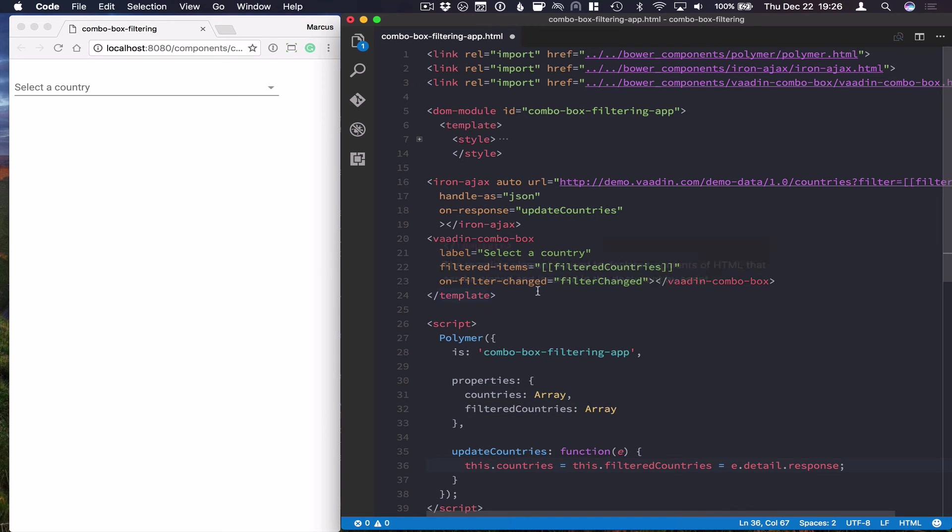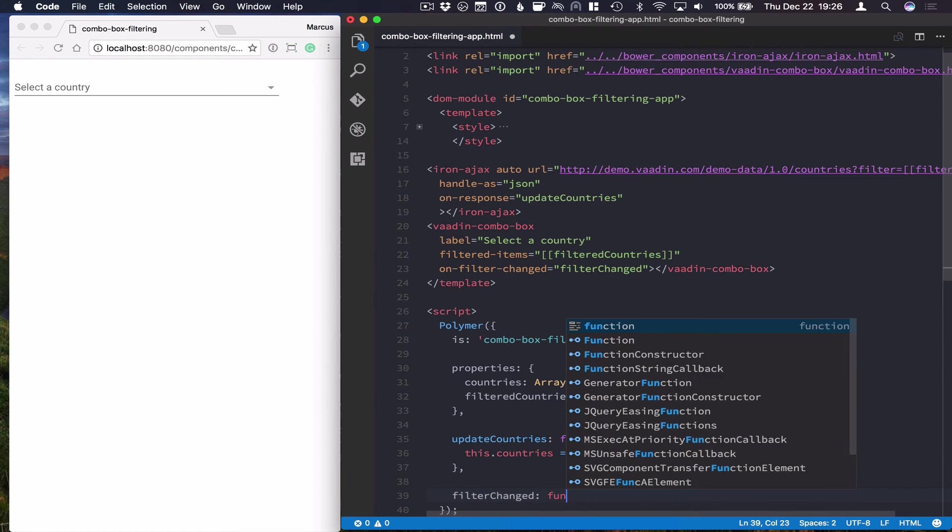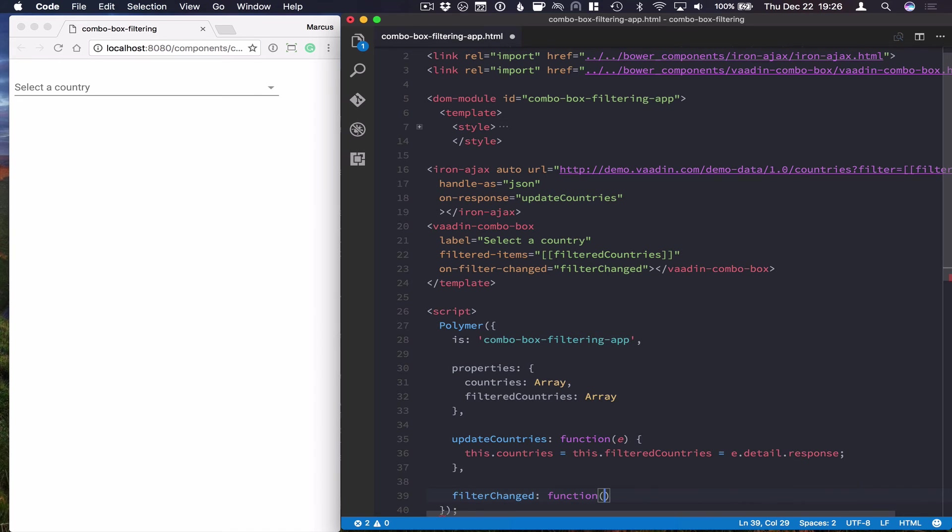The next method that we're going to implement is this filterChanged method. So we're going to call filterChanged and that's going to be a function again that gets the event whenever that happens.